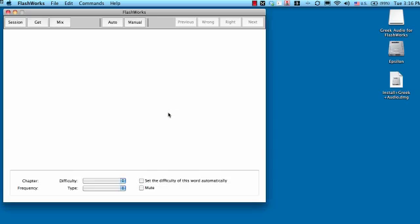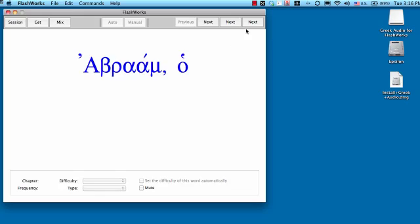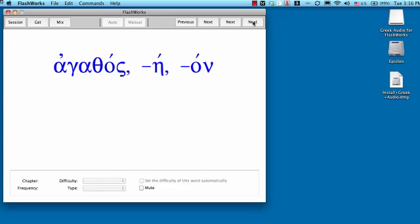Say OK. And now, when you choose, let's choose manual. Abraham. It says the word for you. There's the meaning. Agathas, Agathay, Agathon. Next.